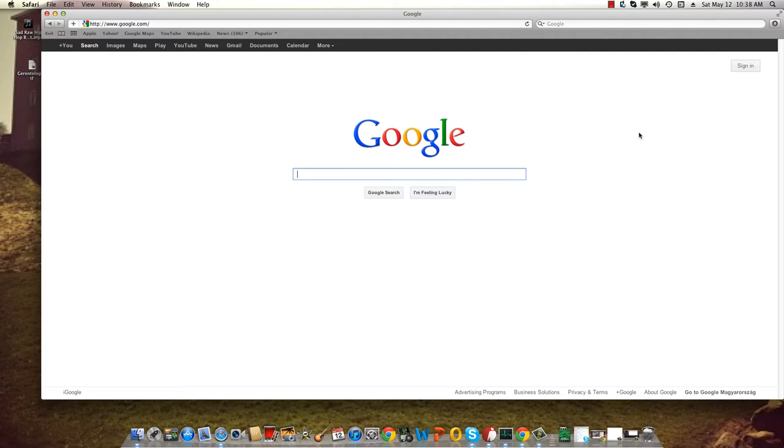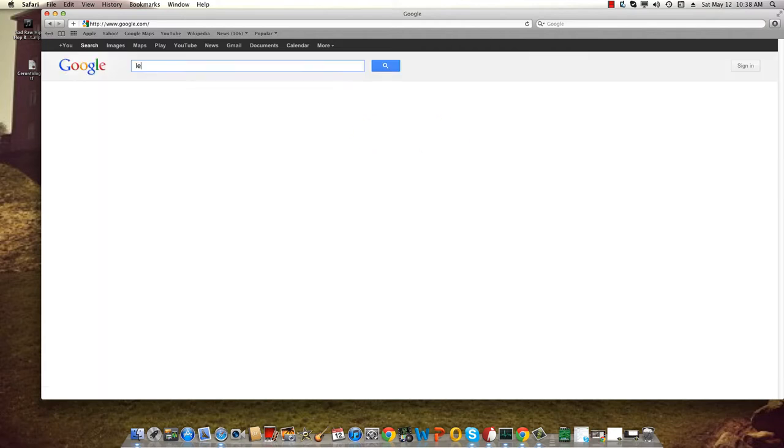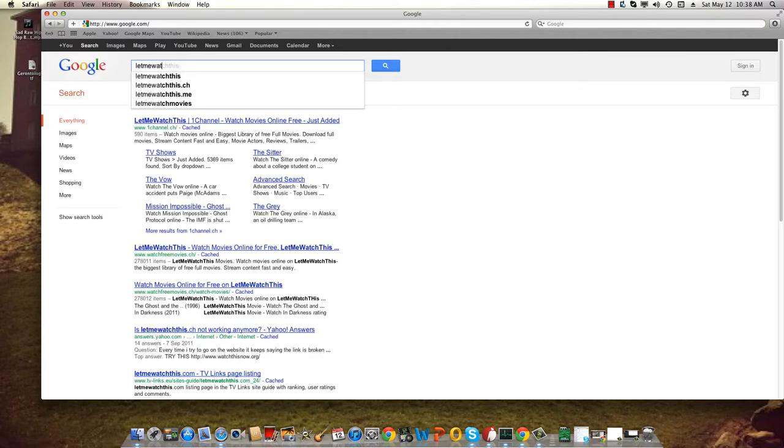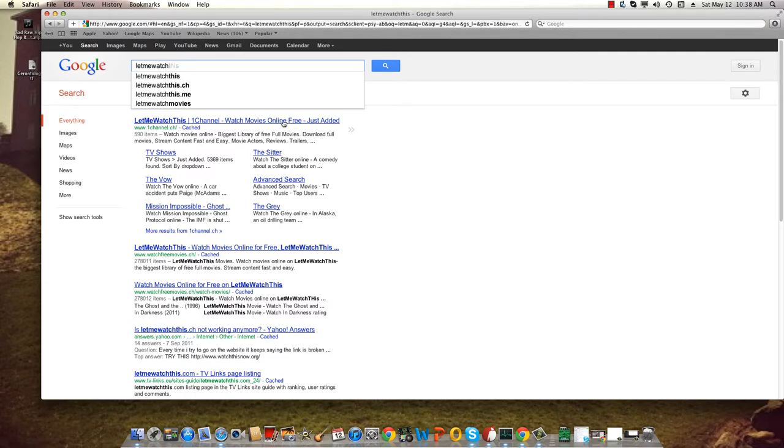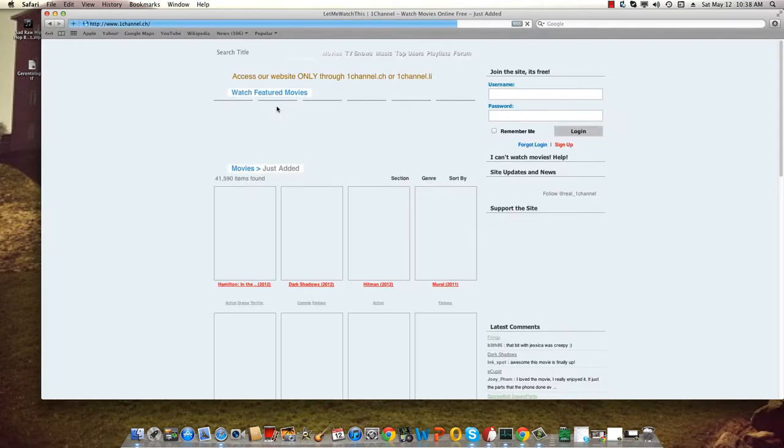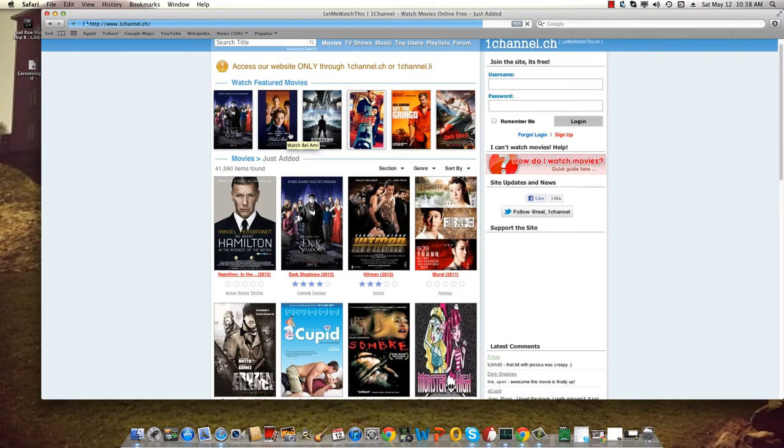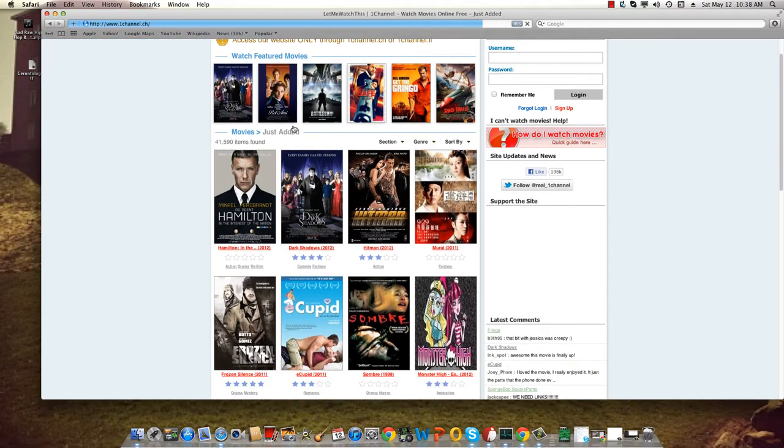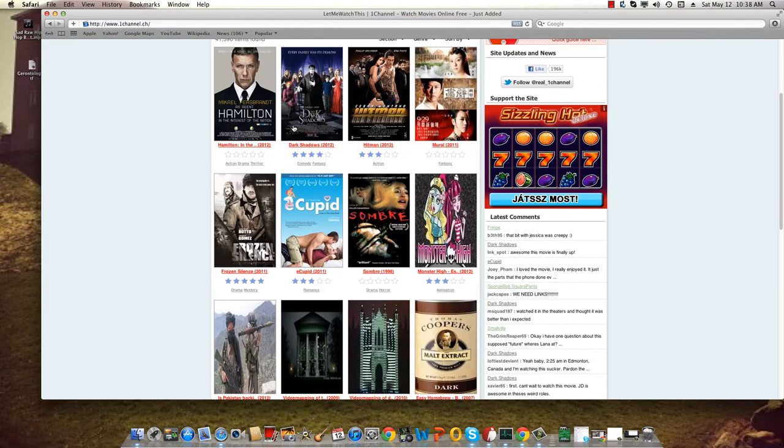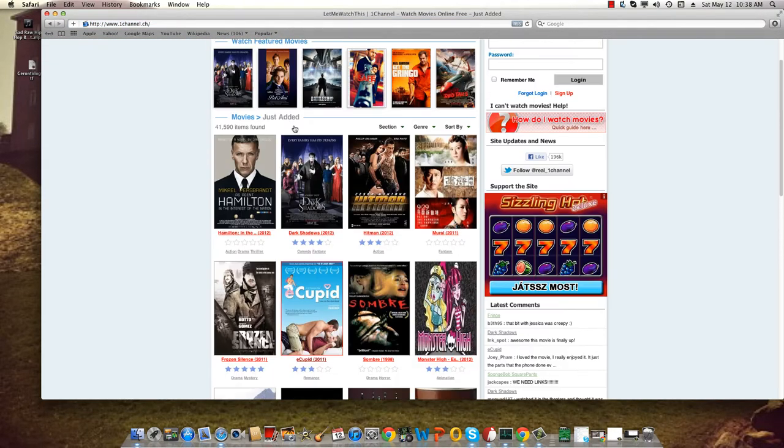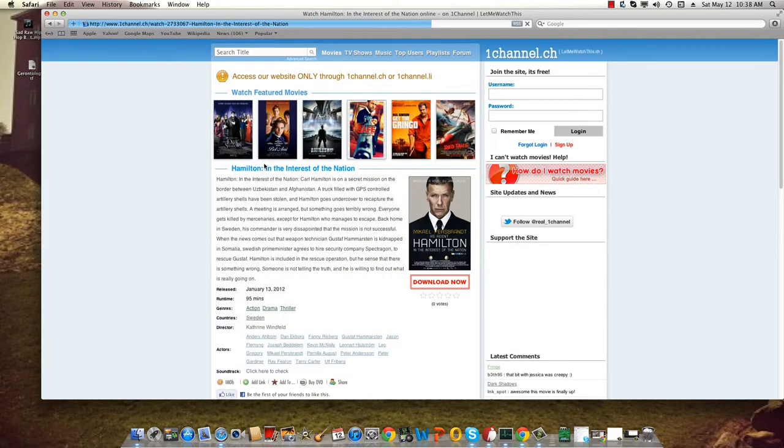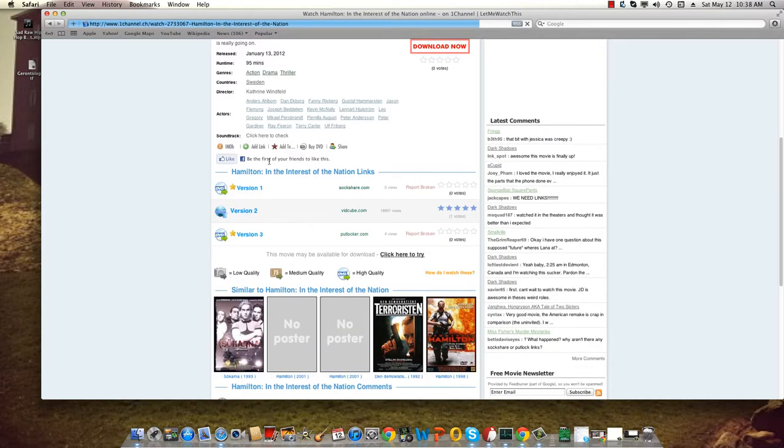The first one is called Let Me Watch This. You see it's already popped up. I'll put this in the description so you don't need to worry about finding it. Here you can search for all kinds of movies and TV series.